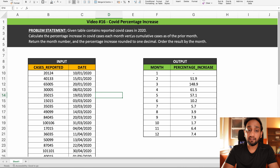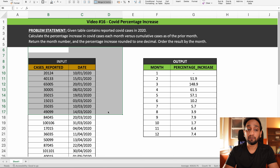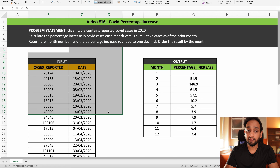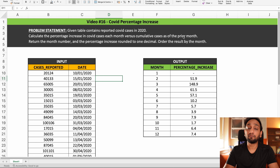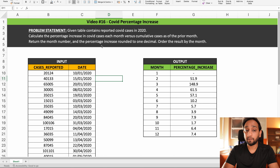She faced this problem during a business analyst interview and the problem is actually taken from HackerRank. We basically need to find the COVID percentage increase. We have been given an input table which mentions the total number of COVID cases on different days. We need to write a query to calculate the percentage increase in COVID cases each month versus cumulative cases as of the prior month. Return the month number and the percentage increase rounded to one decimal point, ordered by month.